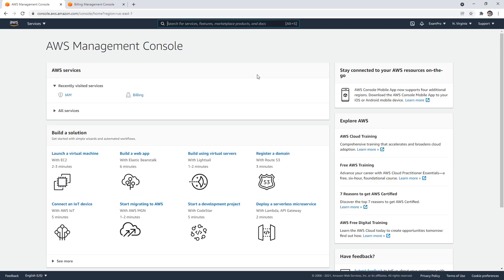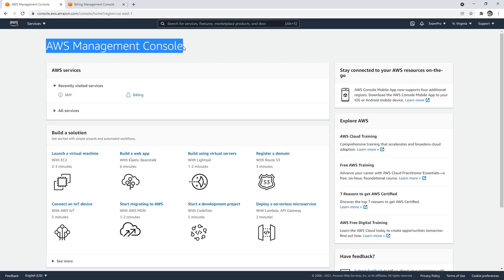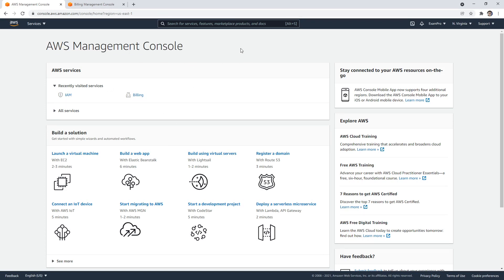Once you finish creating your account, you should be within the AWS Management Console. This is the page you're always going to see when you log in. It's always going to show the most recent services here.